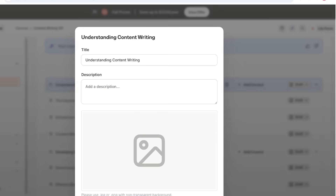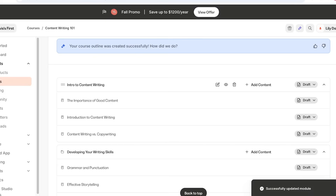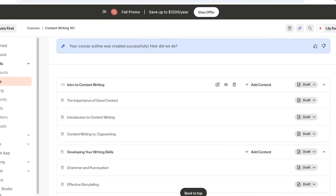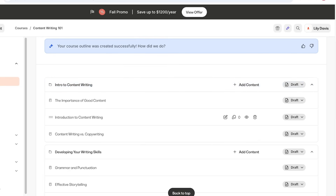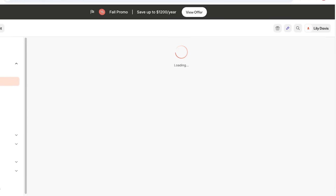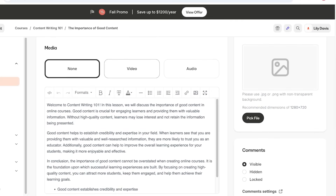First, write the title for the first section — let's call it Intro to Content Writing — and add a description. You can start adding content within each module in the form of lessons, quizzes, or sub-modules. We already have a couple of lessons added. Our first lesson is the importance of good content — I'm going to change the title to Importance of Grammar. Then connect your media: if you're recording lectures as audio or video files, you can upload them here by selecting Media and then selecting your files.